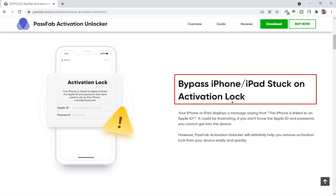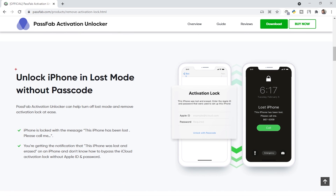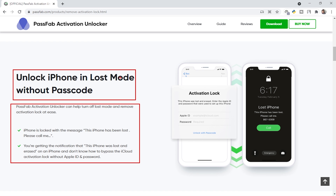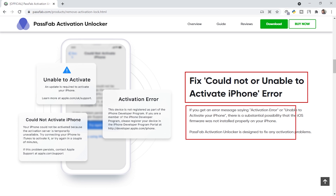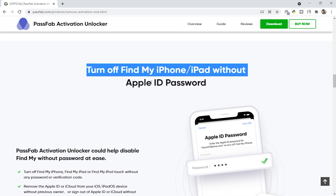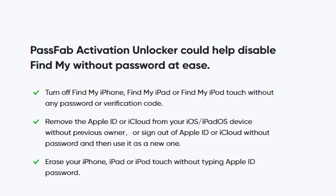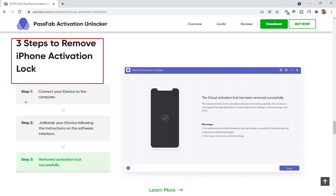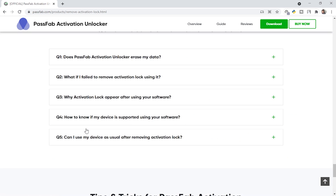The tool also supports bypassing iPhone and iPad stuck on activation lock, and can unlock iPhone in lost mode without a passcode. Scrolling down, you can fix 'could not activate' or 'unable to activate iPhone' errors. There is also a feature to turn off Find My iPhone and iPod Touch. Further down, there are three steps to remove the iCloud activation lock, which you can read carefully.